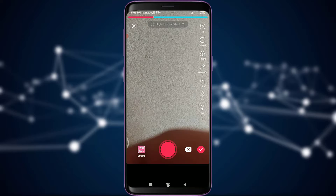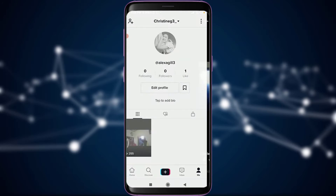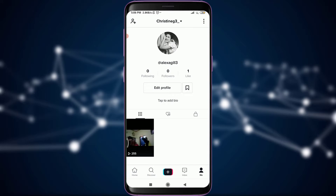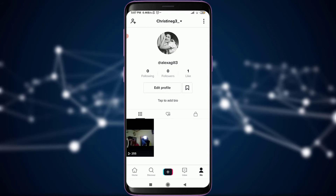If you want to post it, you can simply tap on Post. So this is how you do it — this is how you Stitch in your TikTok videos. I hope this video was really helpful for you. I'll see you in the next video. Till then, keep calm, stay safe, and goodbye.